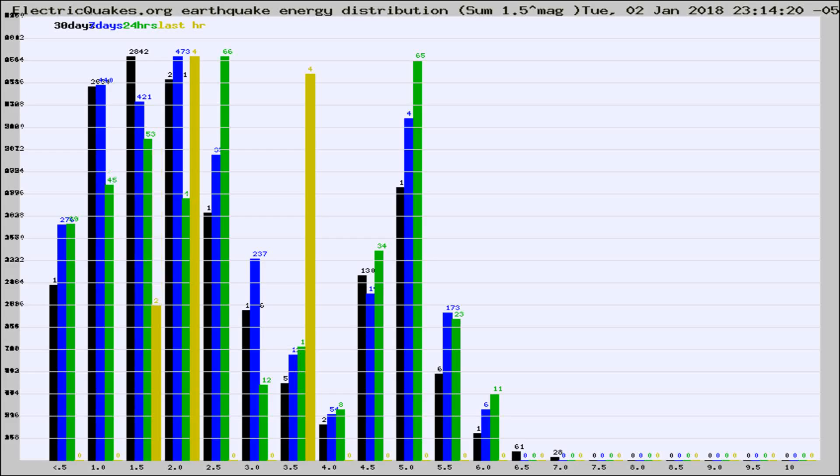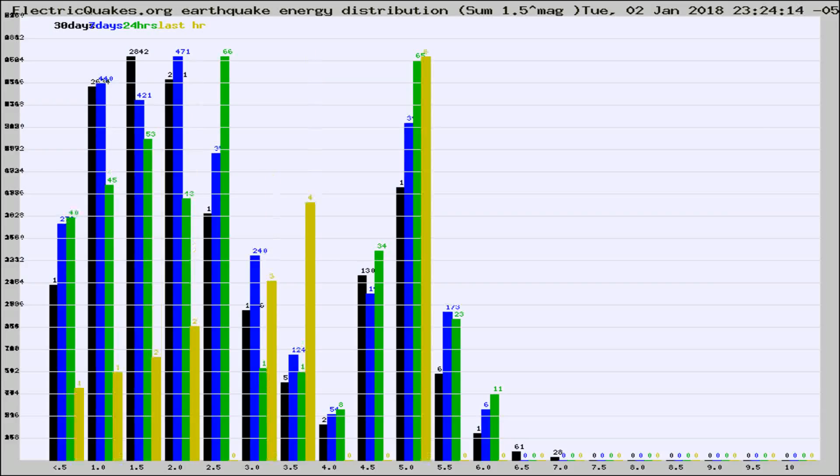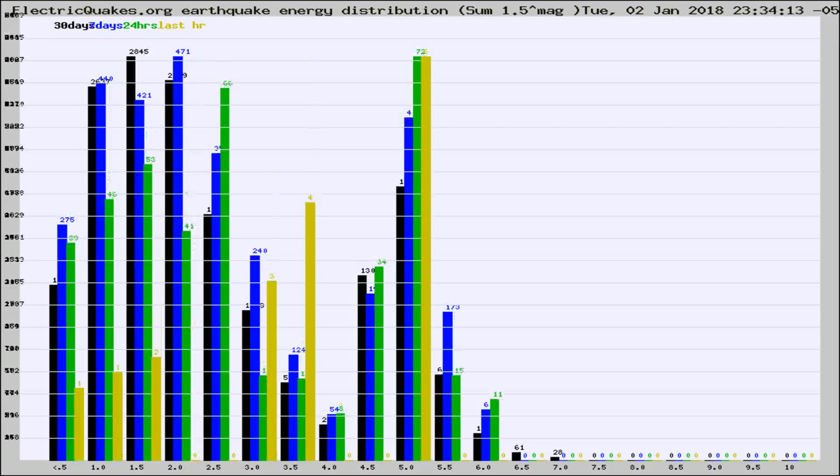Now you're looking at earthquake energy distribution by magnitude. This is worldwide, and you're seeing them changing as they did every 10 minutes within the last hour.